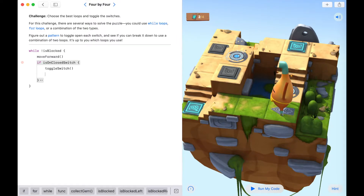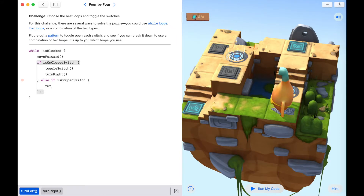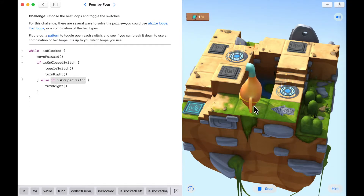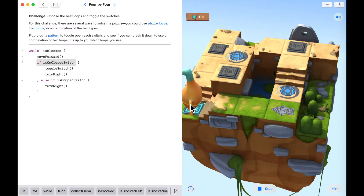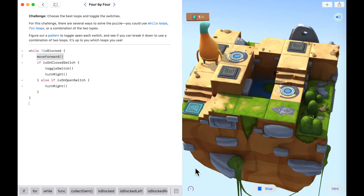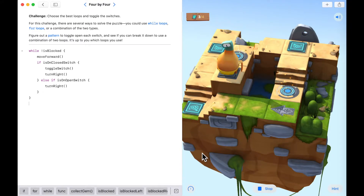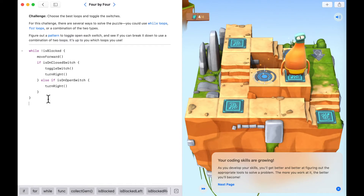Let's step through this: are we blocked? No — move forward. On any kind of switch? No. Blocked? No — move forward. Keep moving — what kind of switch are we on? An open switch, so just turn right. Keep moving forward, no switch, no switch — let me speed this up. We're testing every single square for a condition — and we've solved the puzzle. How many lines of code? Only nine — we saved two lines. Excellent work future coders!